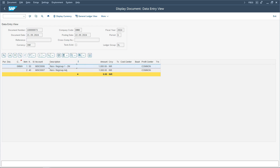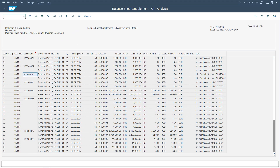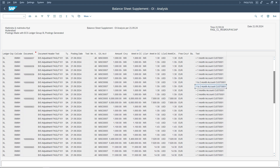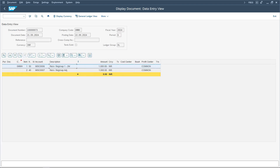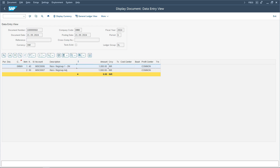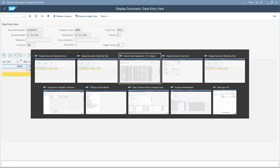We can also see another document from this list — for example, one in the one to two months category. This document is posted on the 'one to two months' account and will have a corresponding reversal entry. The original regrouping entry shows a debit and the reversal shows a credit. This is how, depending on whether the line item is treated as receivable or payable and depending on the bucket configuration, the system posts entries to the respective regrouping GL accounts.